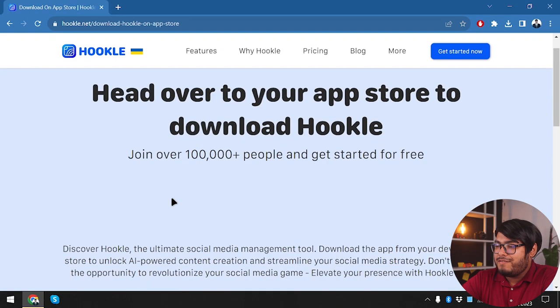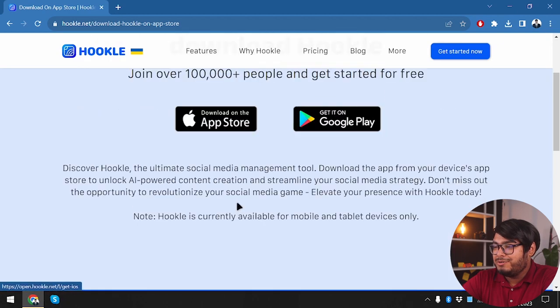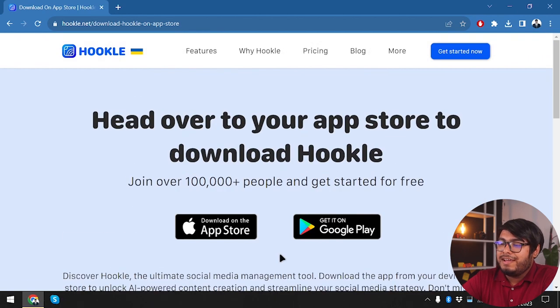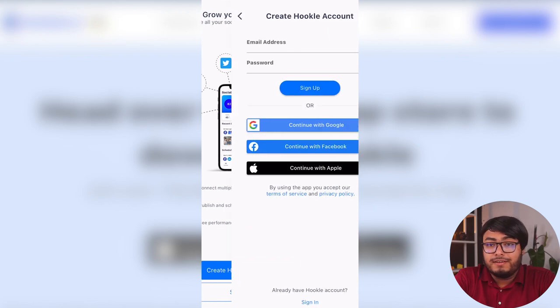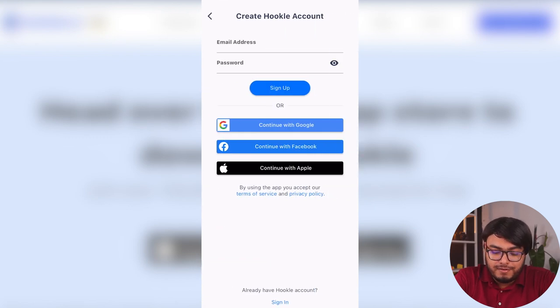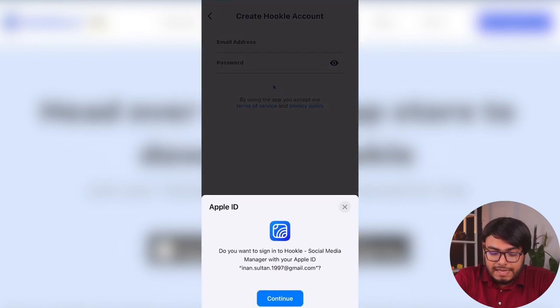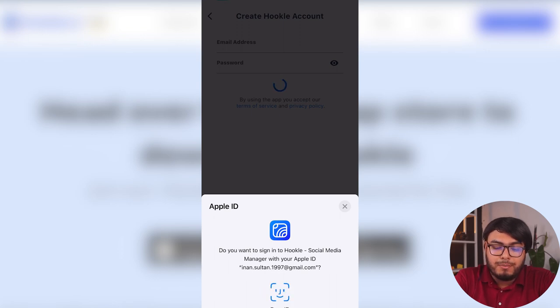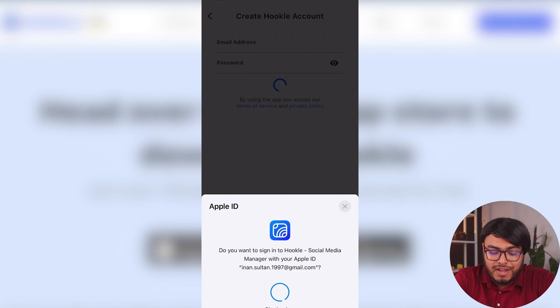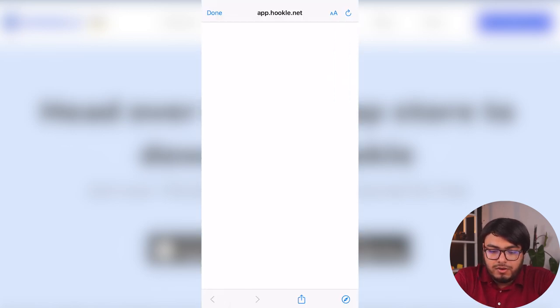So we are starting with the free account. Getting started we have to head over to App Store to download Hookl. We can't do anything else from the website itself. So guys, here is Hookl on our smartphone. First of all, we are going to create an account on Hookl. So here we go, create Hookl account. We are going to continue with our Apple ID. You can just use your email or continue with Google or Facebook. So we are going to click on continue.